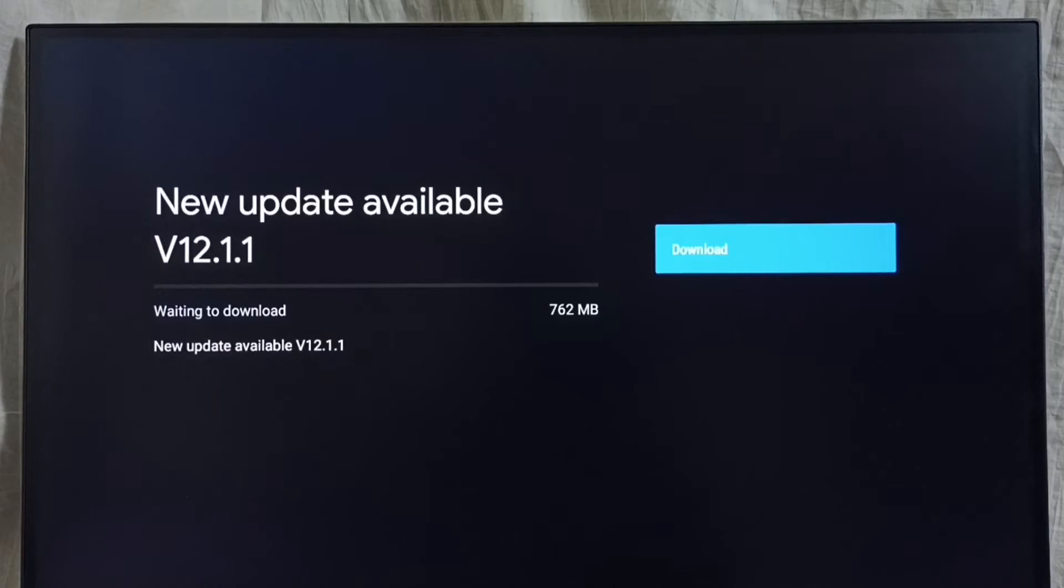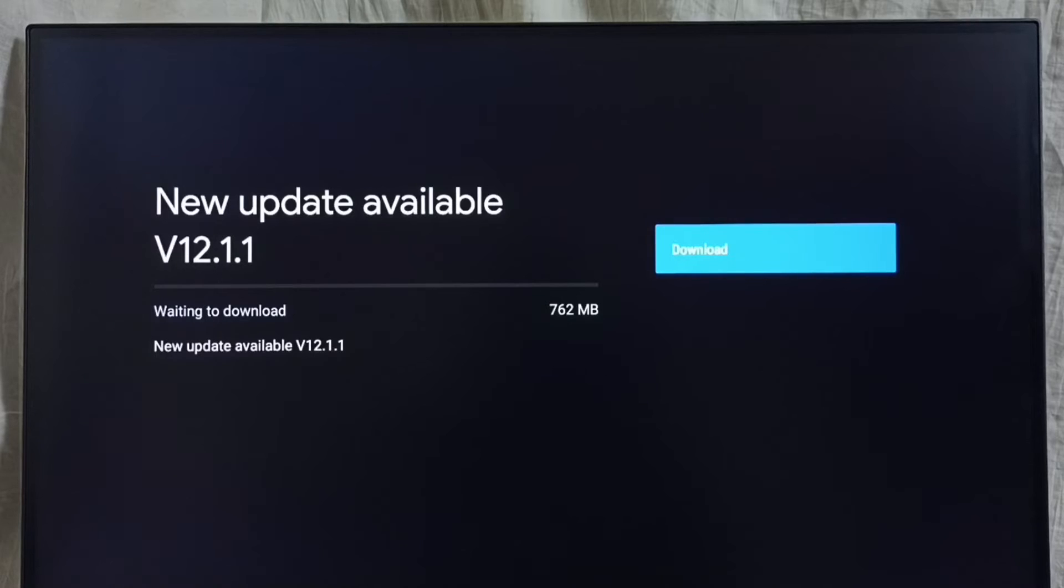Version of the new update is Android TV OS 12.1.1. Size of the update is 762 MB. On the right side you can see one download button.